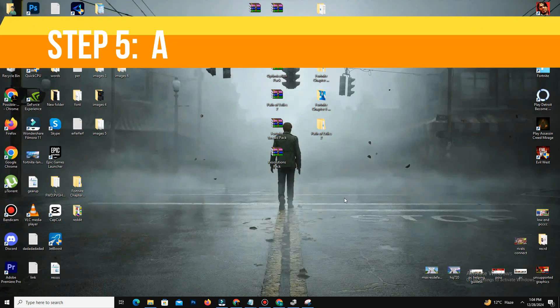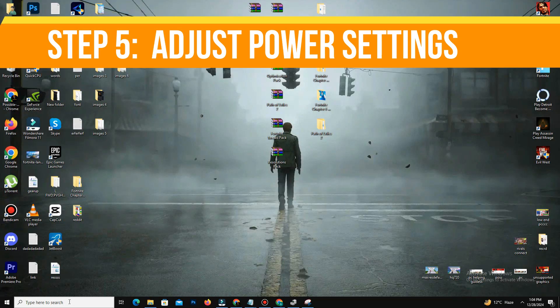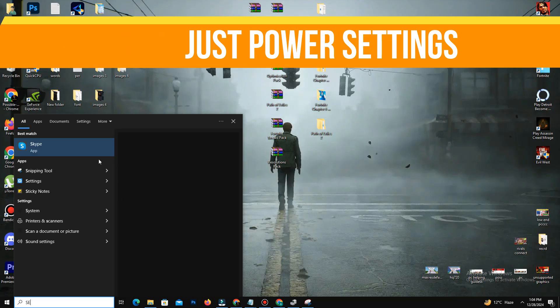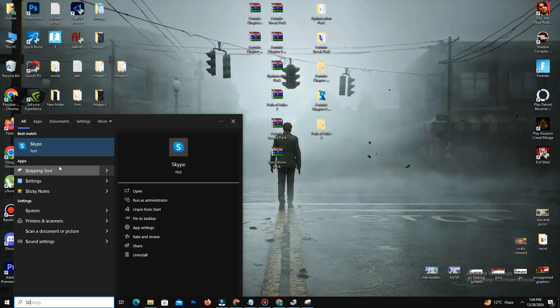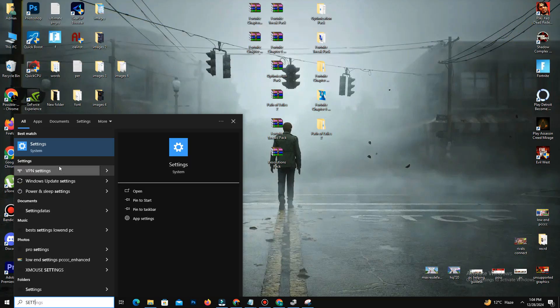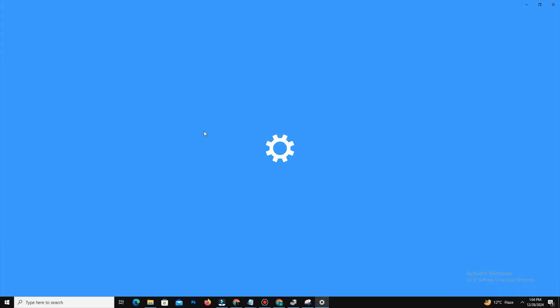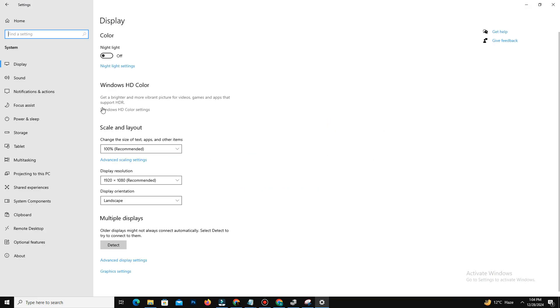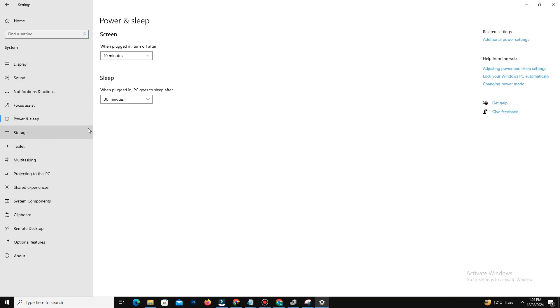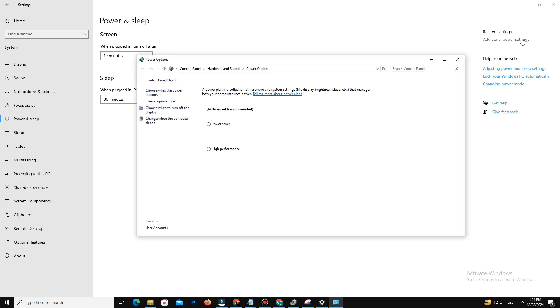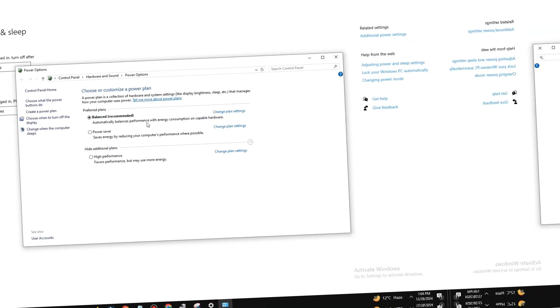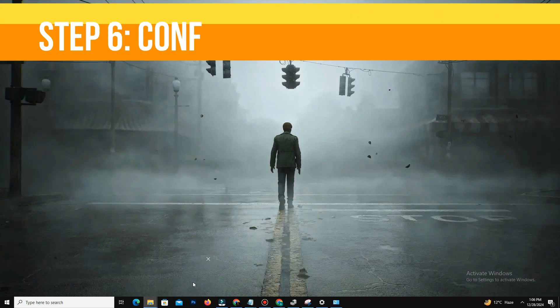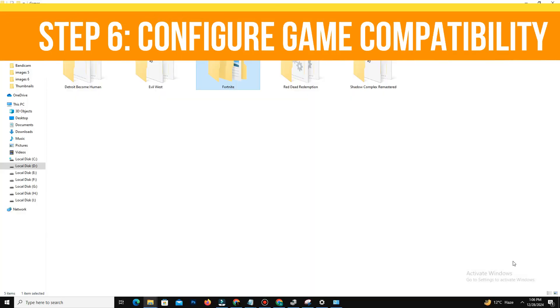After that, the next thing you need to do is adjust your power settings. Now go to Settings and go to System and Power & Sleep. Now click Additional Power Settings and switch to the Balanced power plan. This prevents your CPU from constantly running at maximum clock speed.